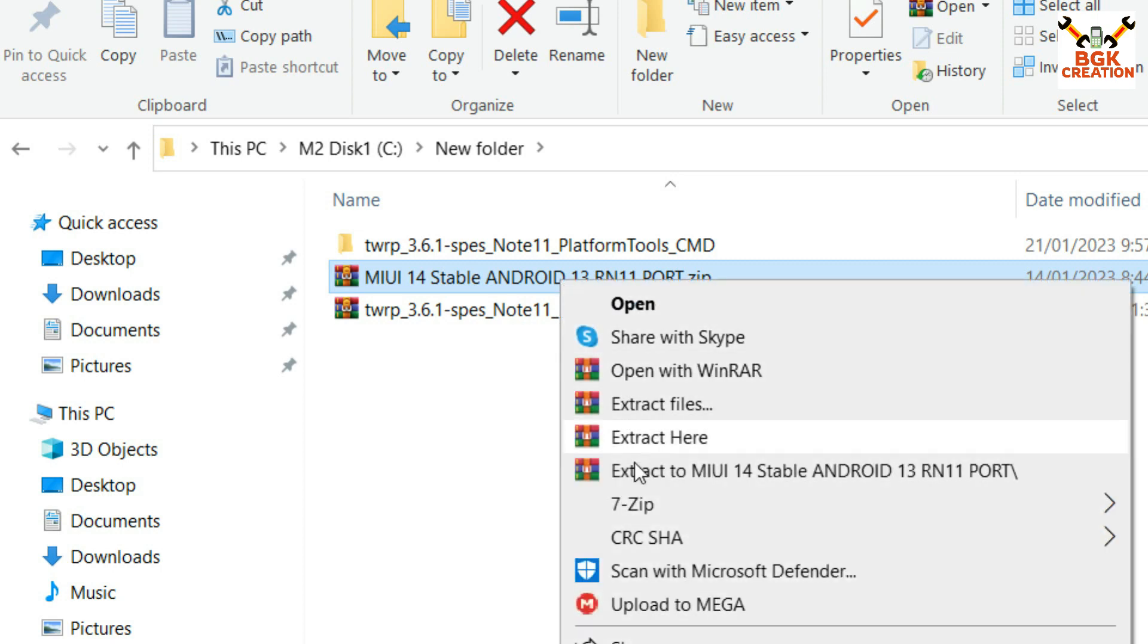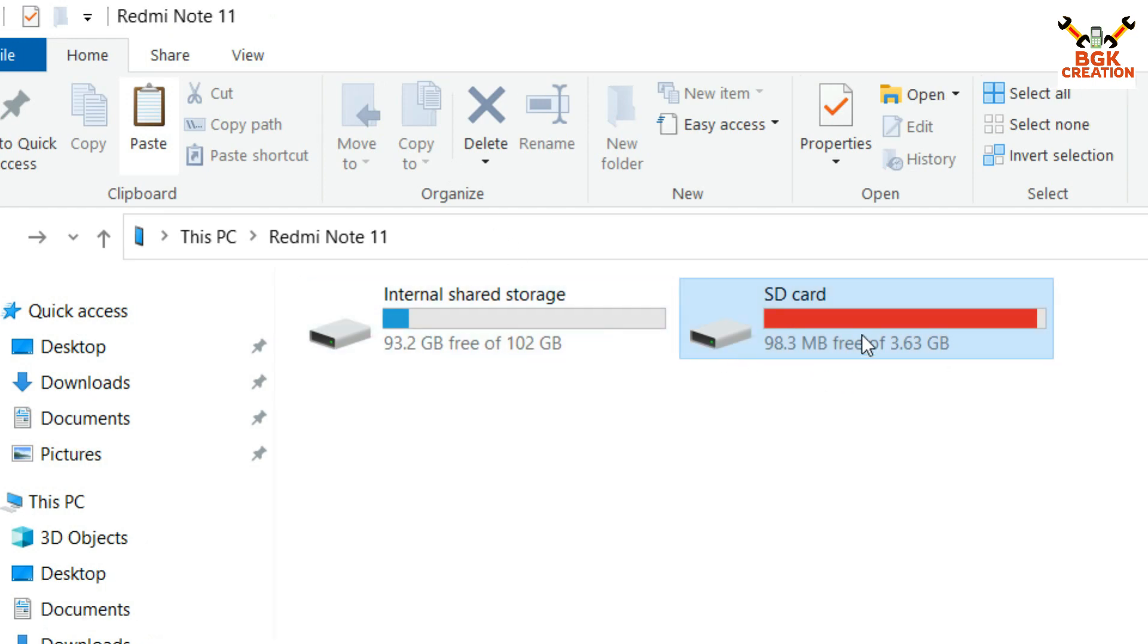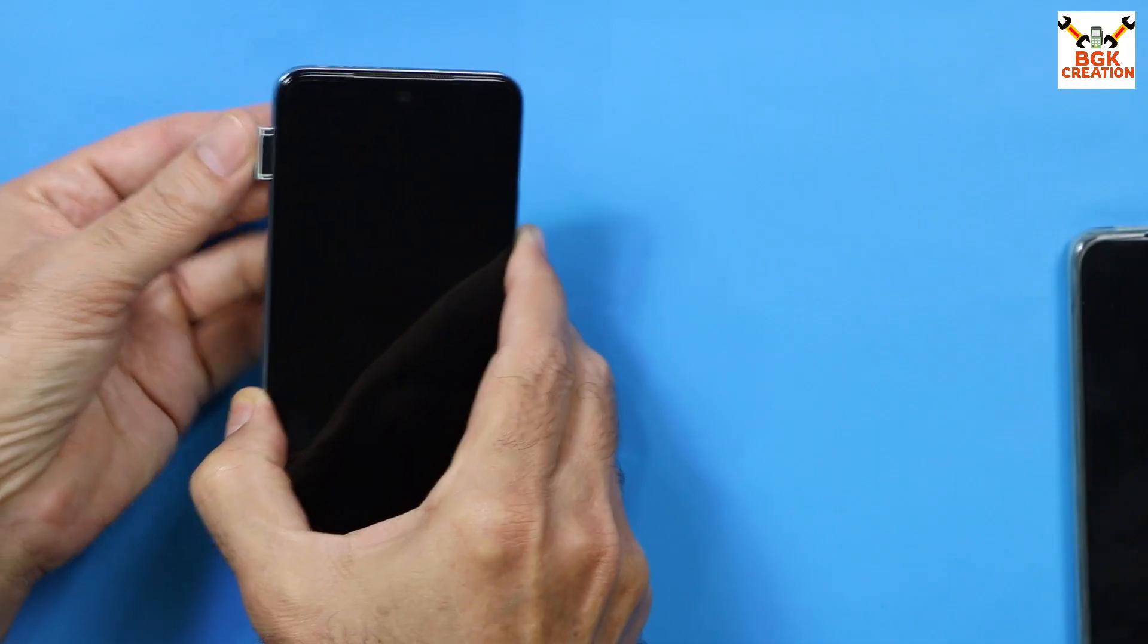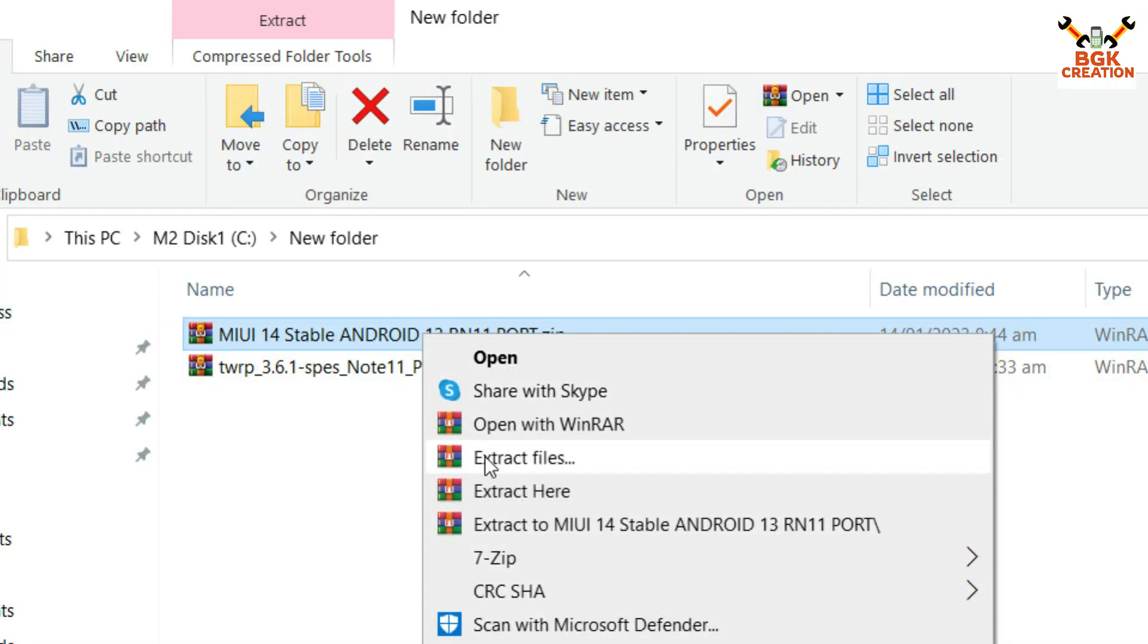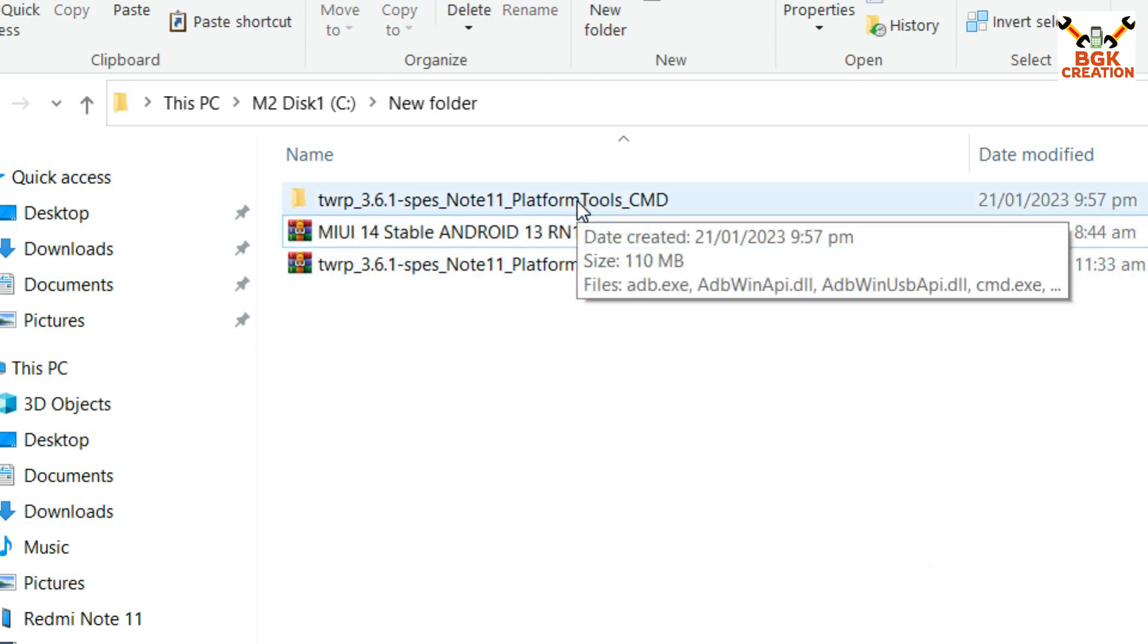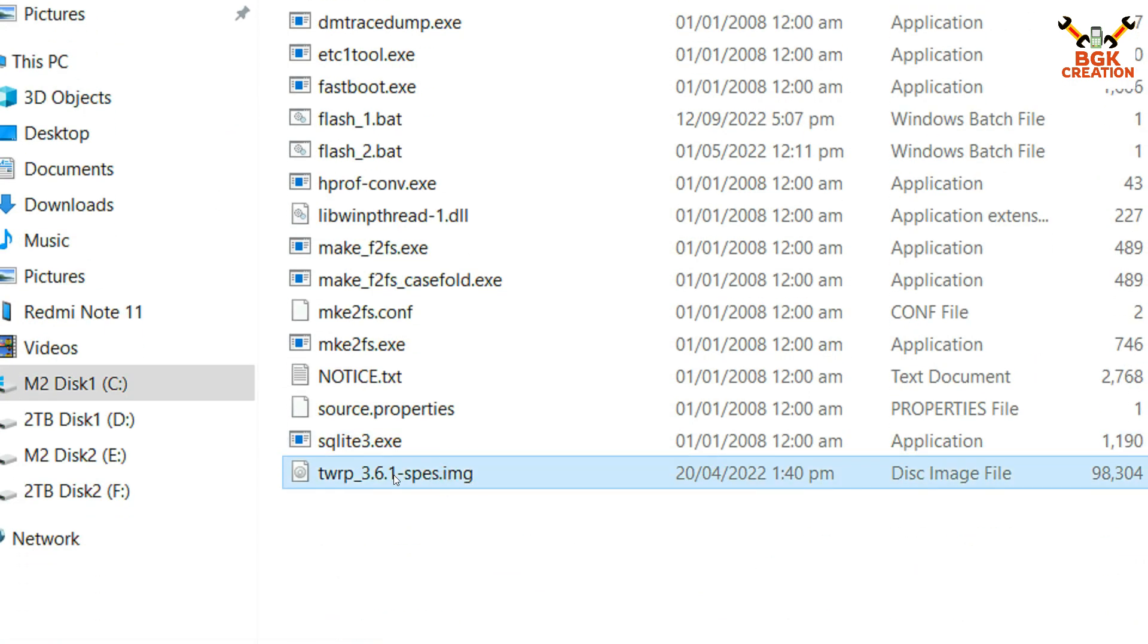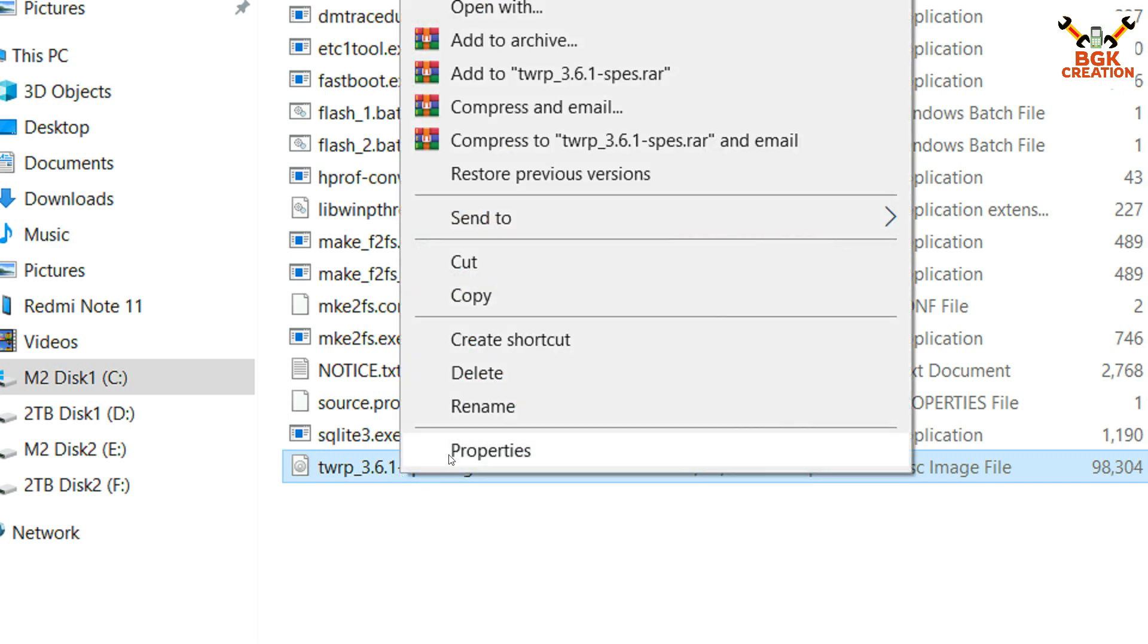Then copy the MIUI 14 stable Android 13 ROM from the computer folder and go to your mobile phone storage, paste that ROM file into your micro SD card storage which is already inserted in your mobile phone. In case if you do not have a memory card, you can simply copy this ROM file to the USB OTG. Now I will go back to my downloaded folder.